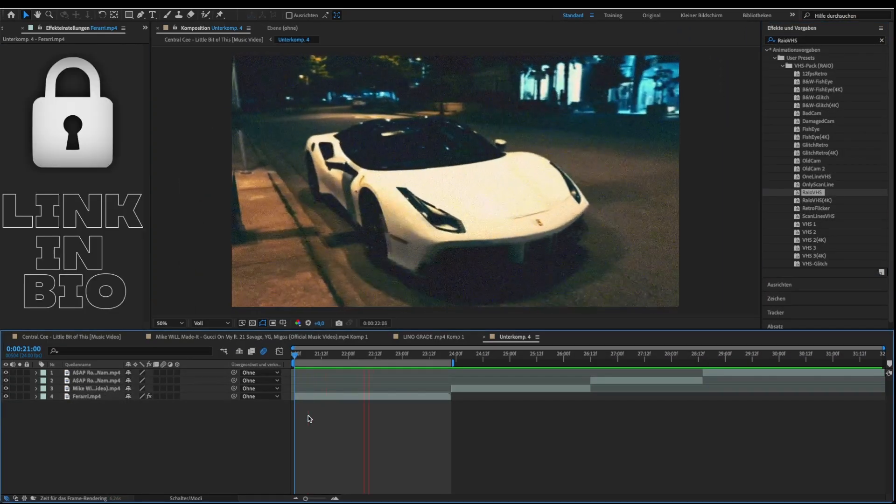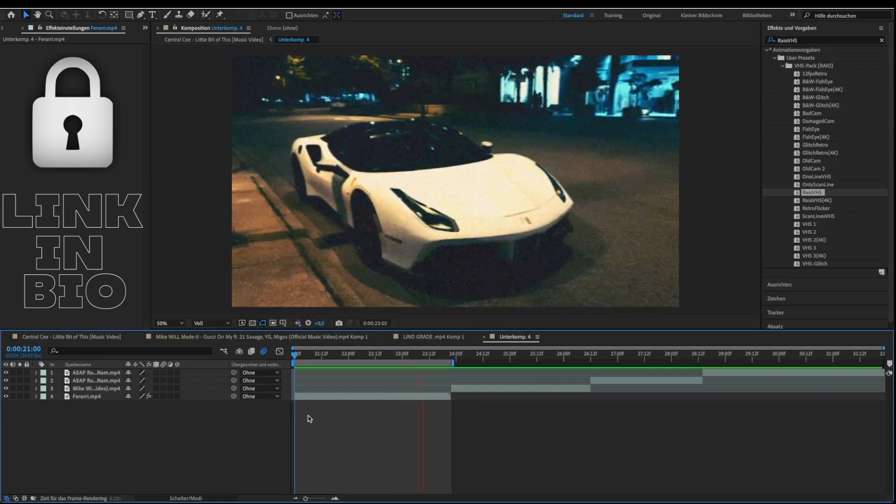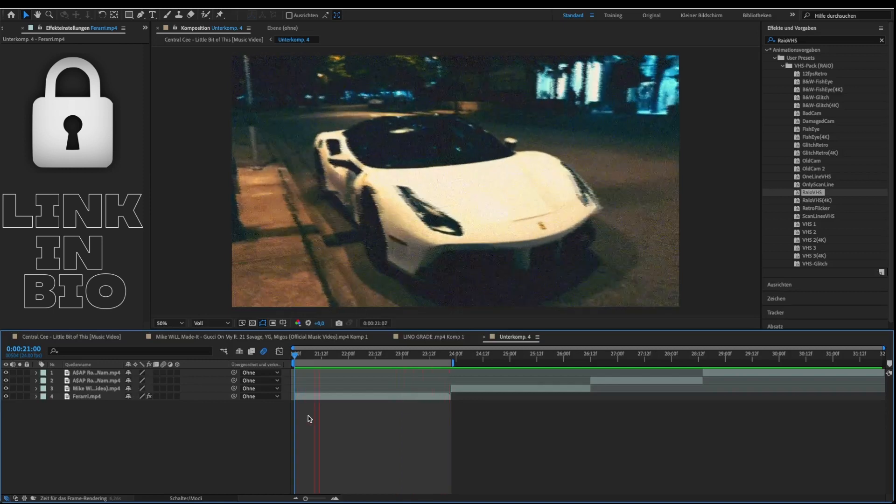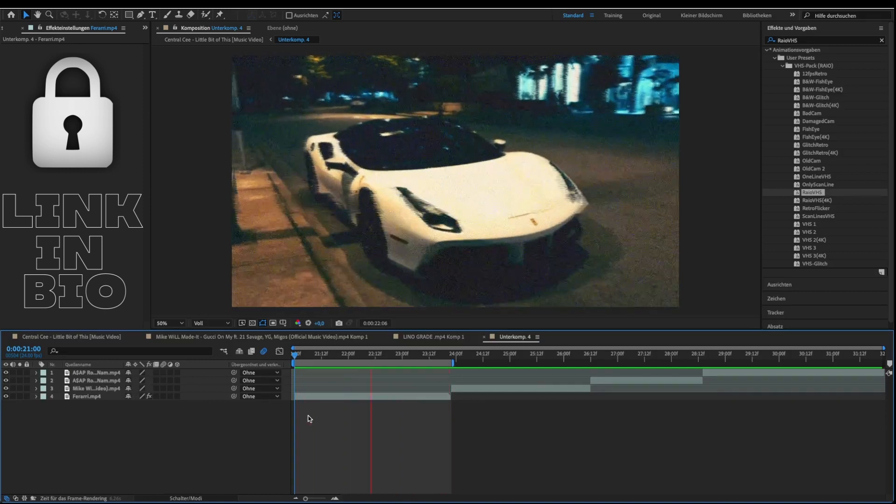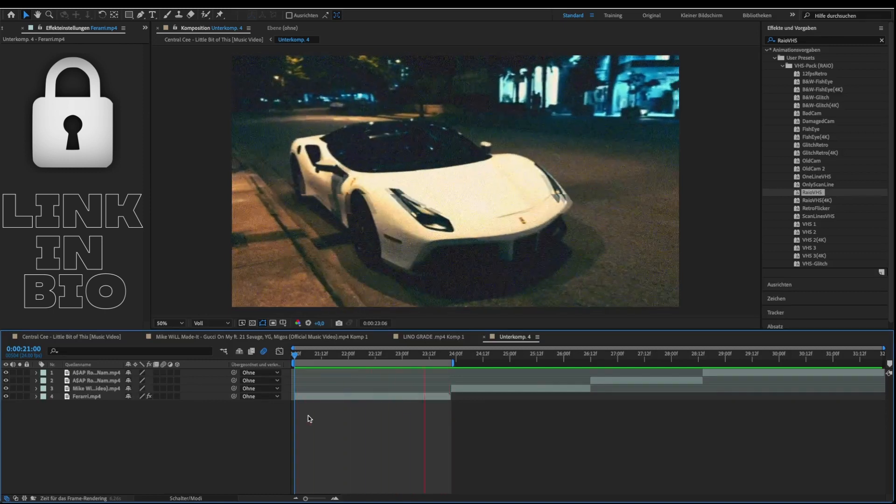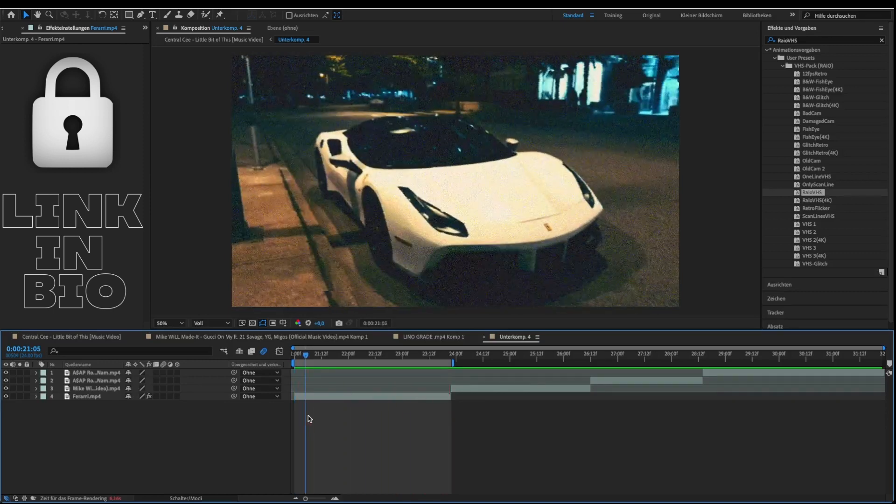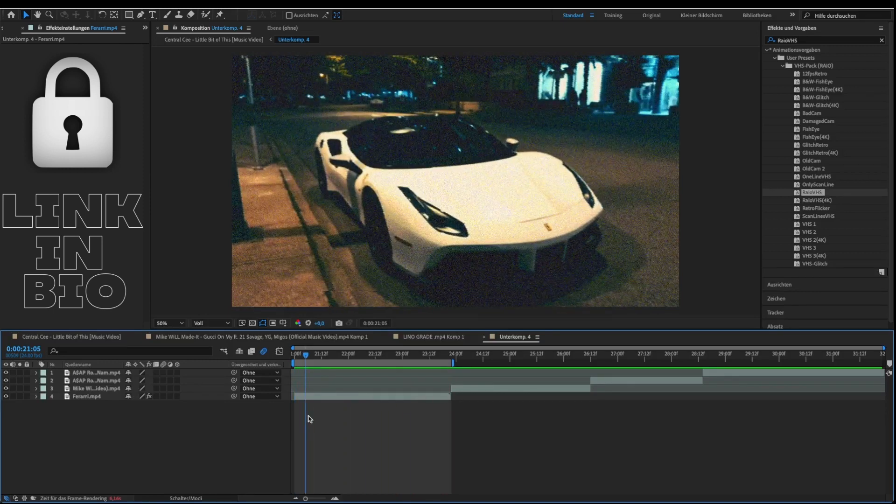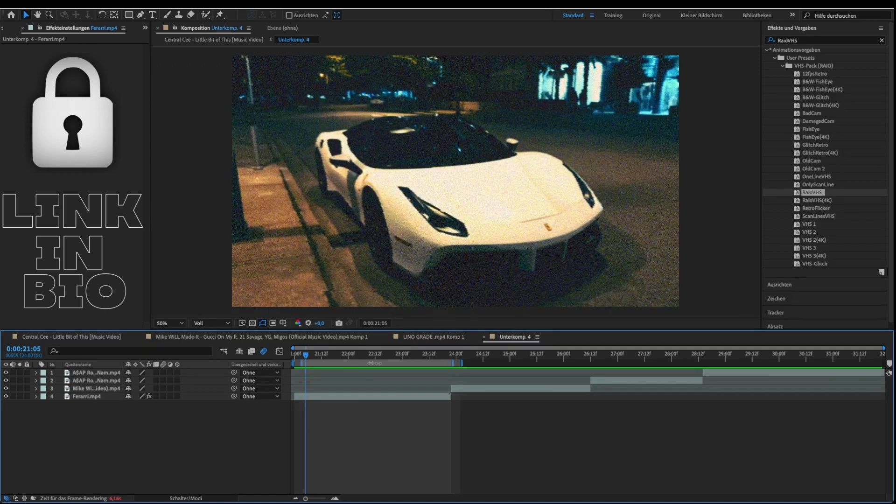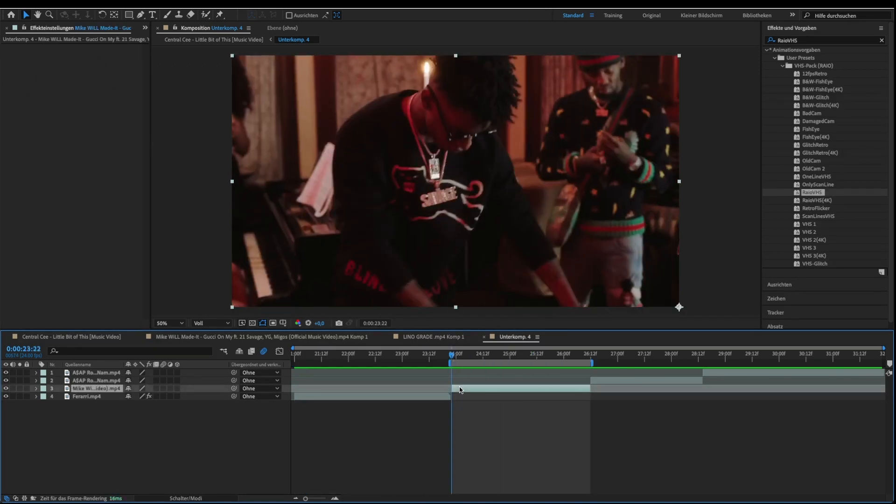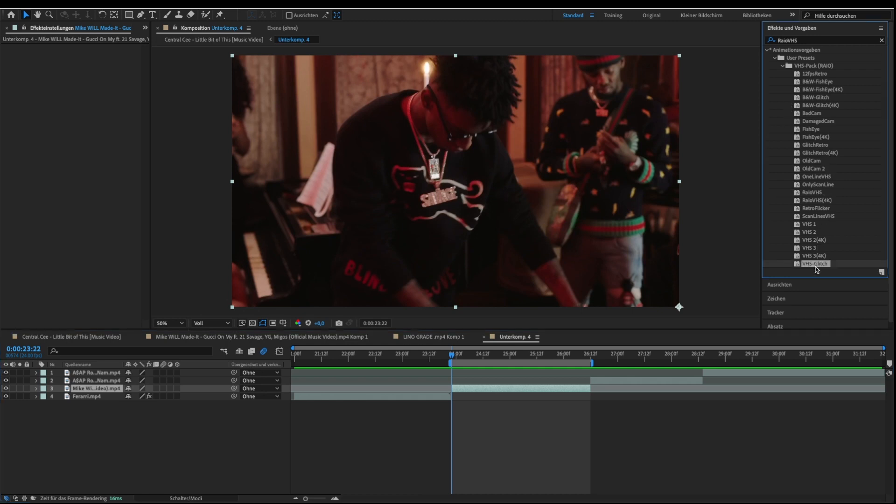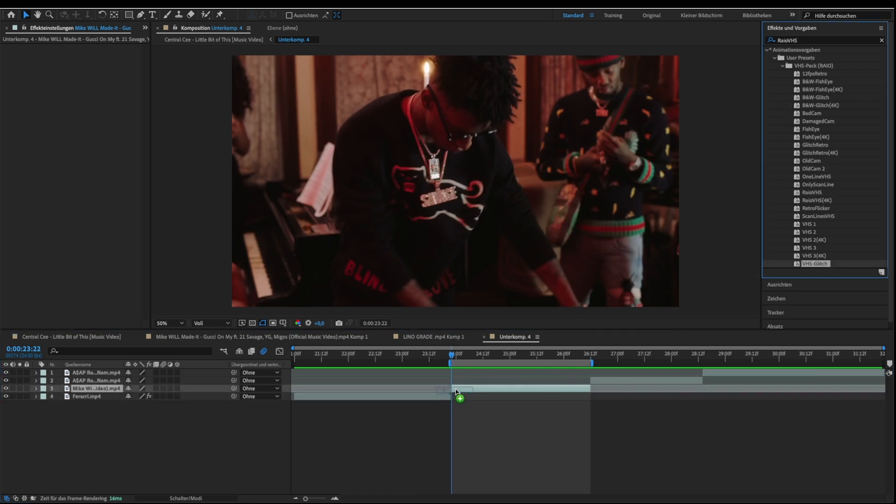Now it should look like this. Let's try some more. You just need to drop the presets on your clip and then it should have the VHS look.